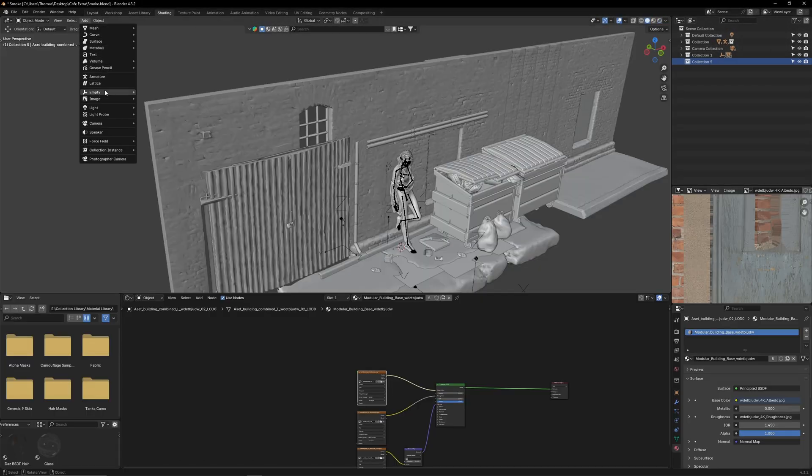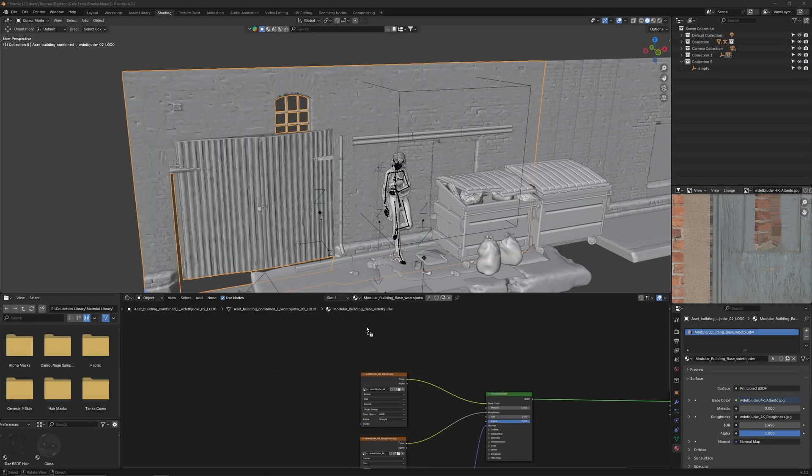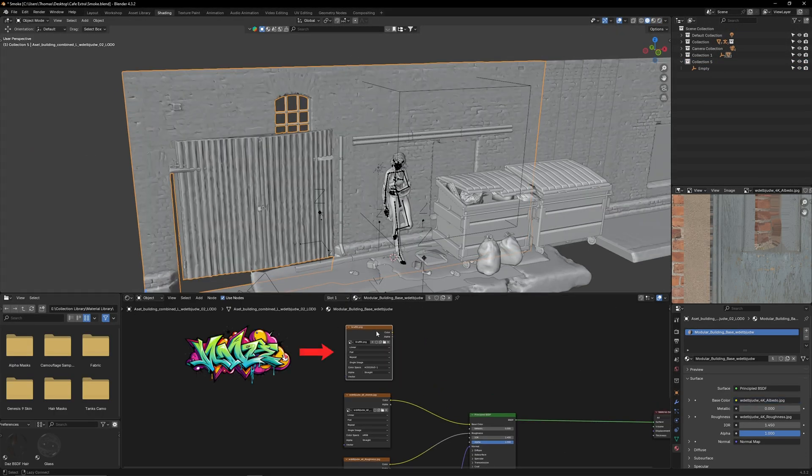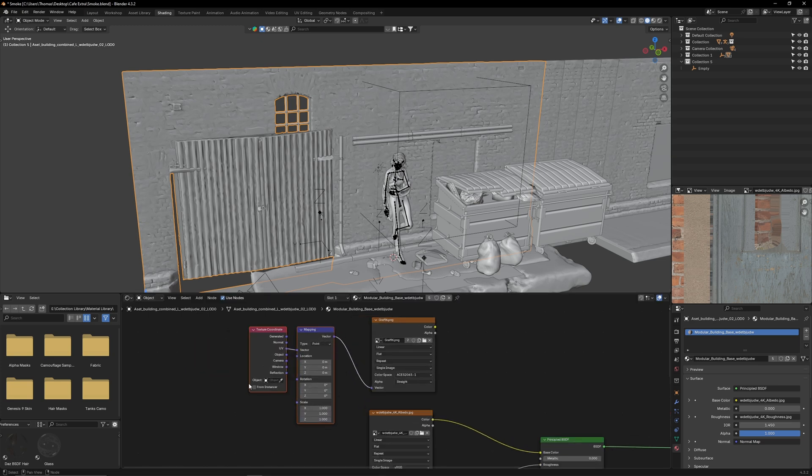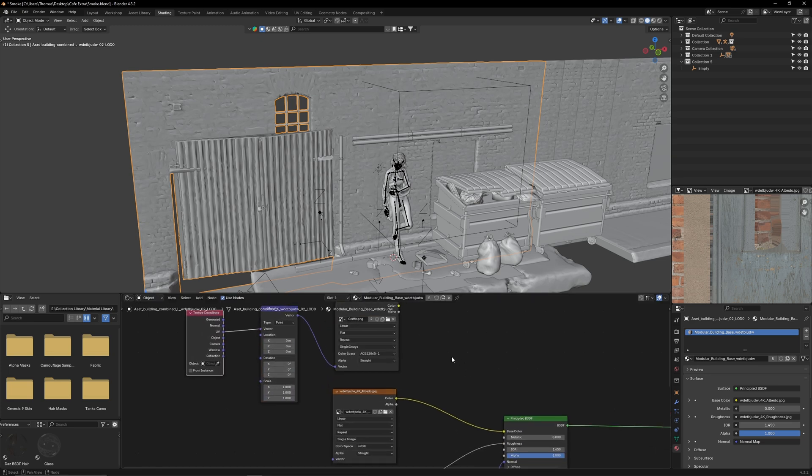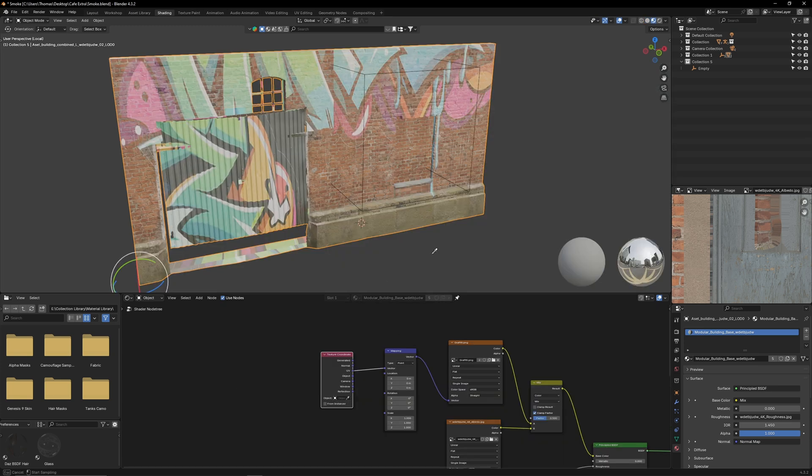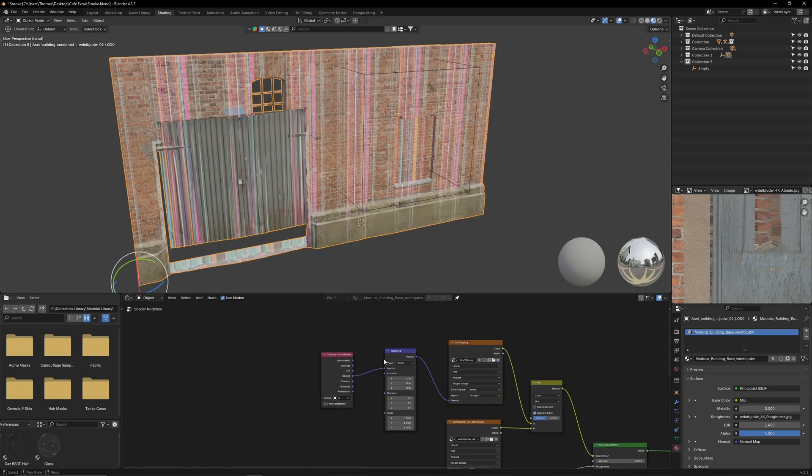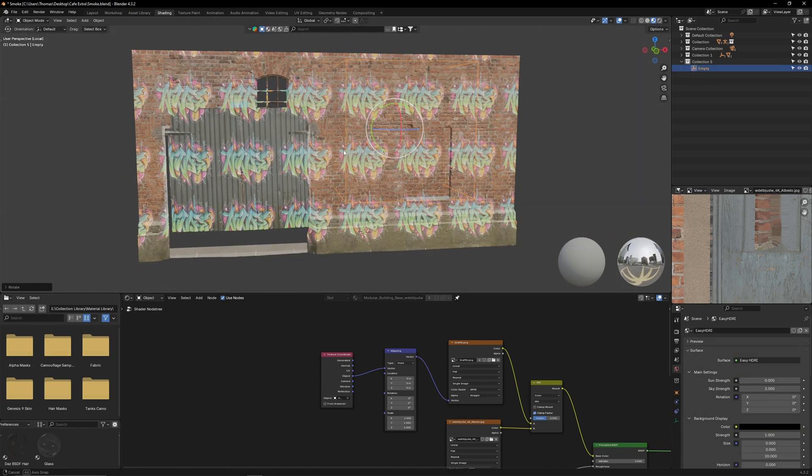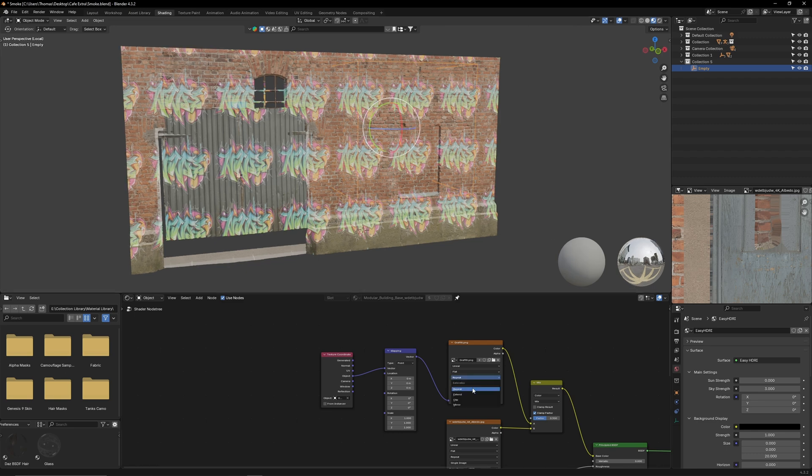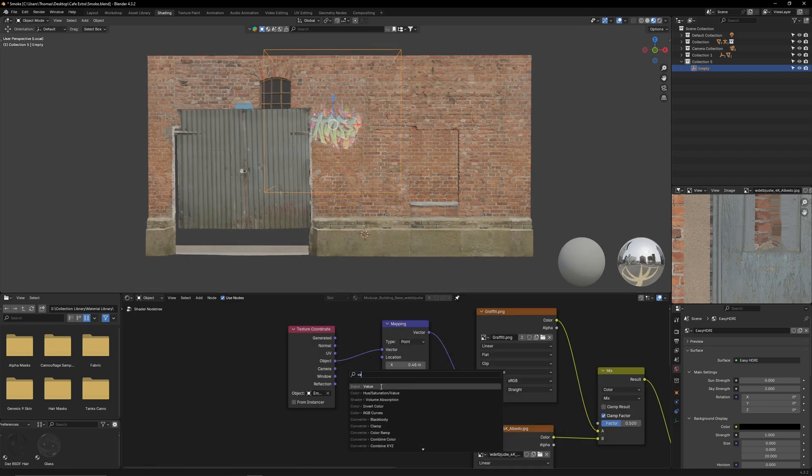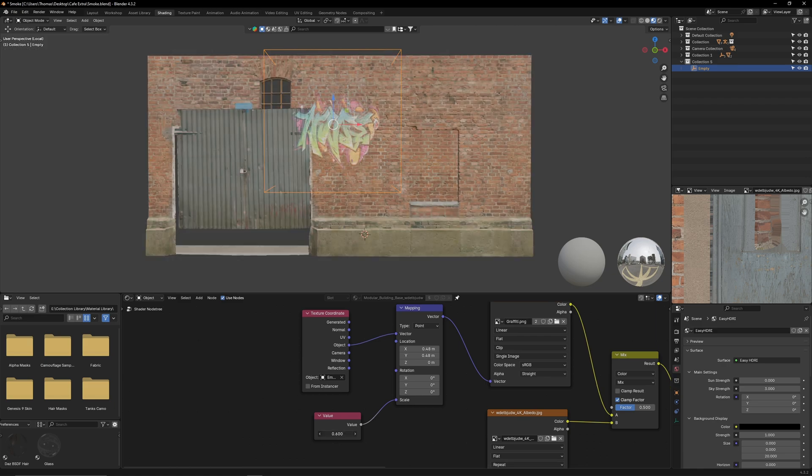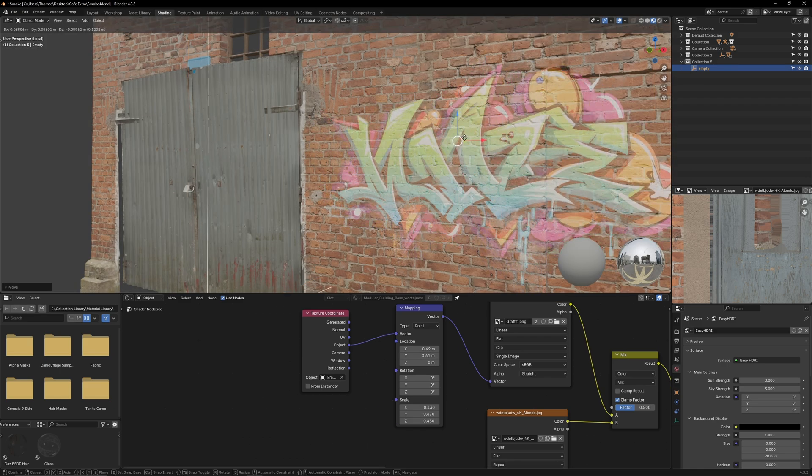What I basically do first is add in a box empty then in the wall's material node tree I add in the graffiti texture. I then use the node wrangler tool to quickly create a mapping and texture coordinate node. Next I add in a mix node and connect the graffiti and the wall's color texture together. Lastly I go to the texture coordinate node and set the object to be my box empty. The graffiti texture will then appear on the wall but it's a bit warped. To fix this I rotate the box until the graffiti becomes clear and visible. I then set the image texture to clip and then plug the value node into the scale. Now I can reposition the texture so it's in the center of the box.